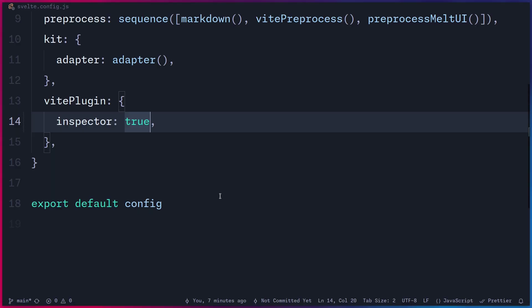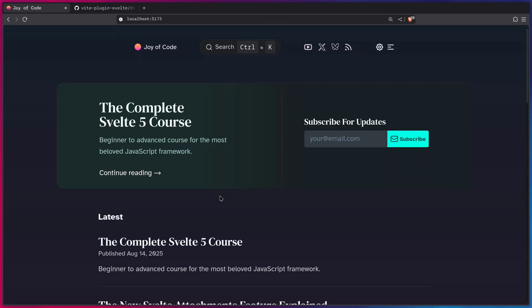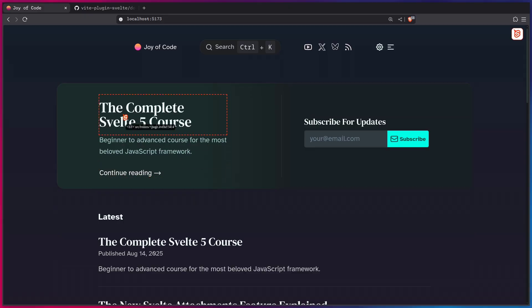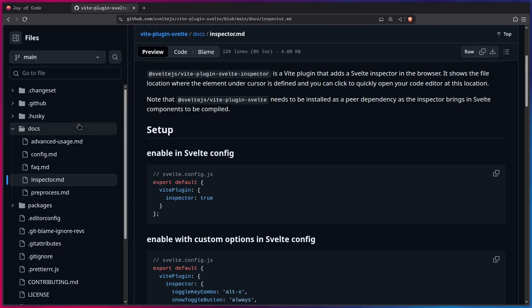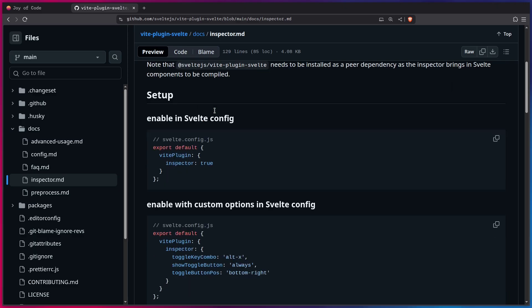All right, so now that you enabled the Inspector, you can go to your project, and if I press Alt-X, this should by default activate the Svelte Inspector. But of course, you can modify this even further if you read the documentation.